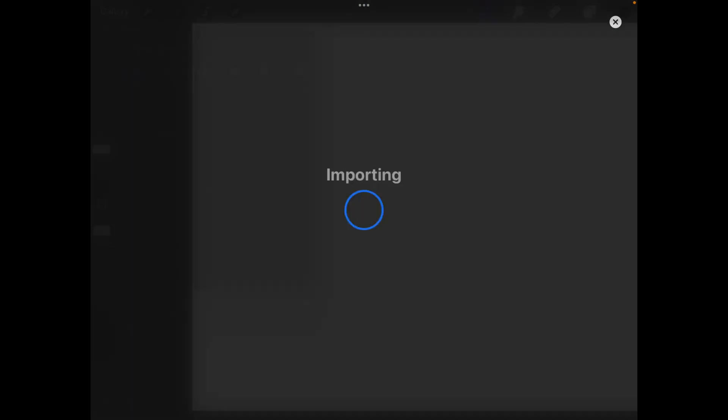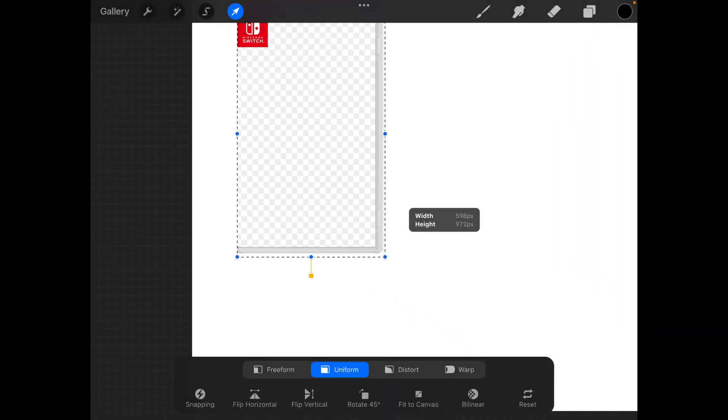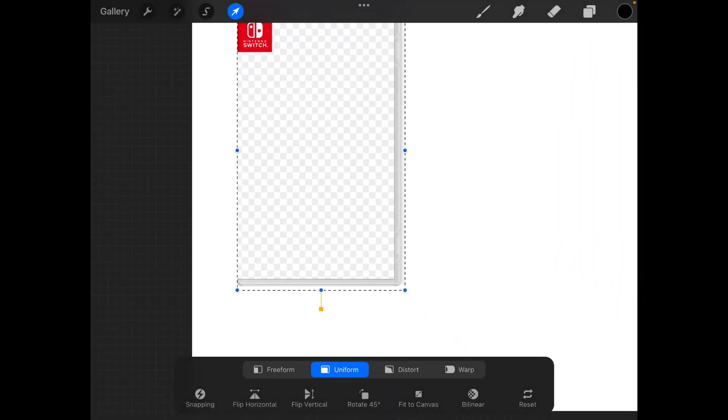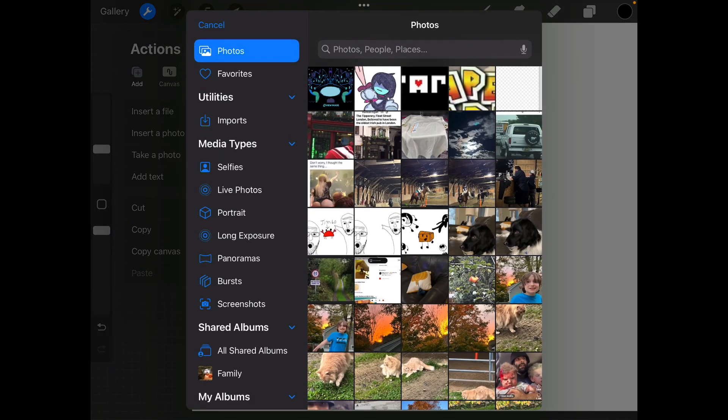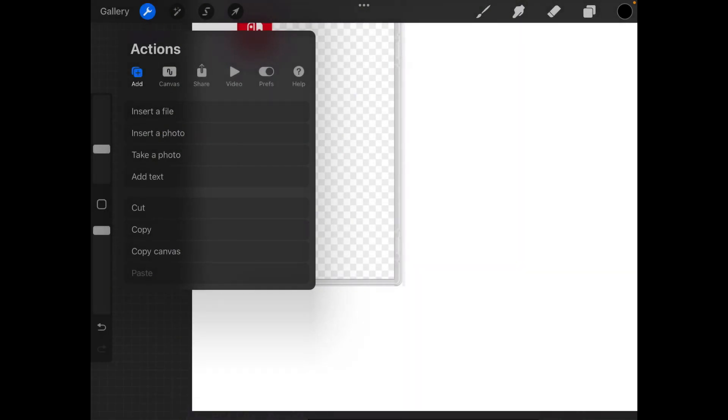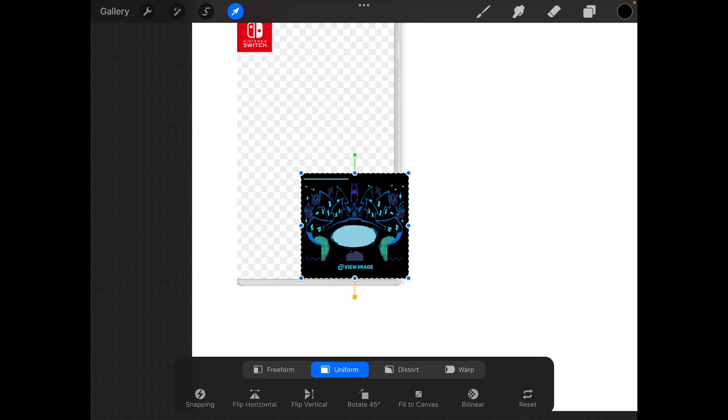First things first, let's put in this image of a blank Switch game. So now what I'm going to do is enter the photo of Castle Town from Deltarune.